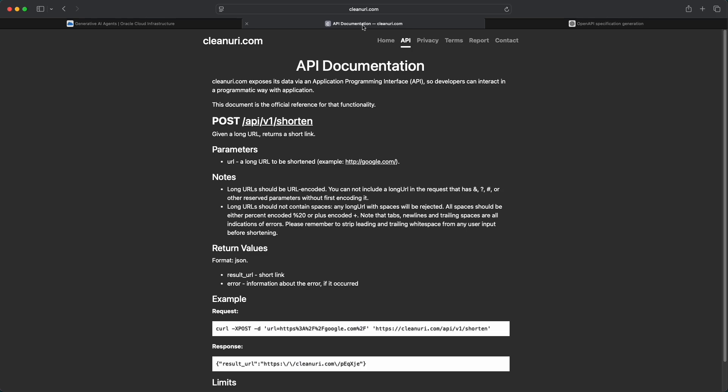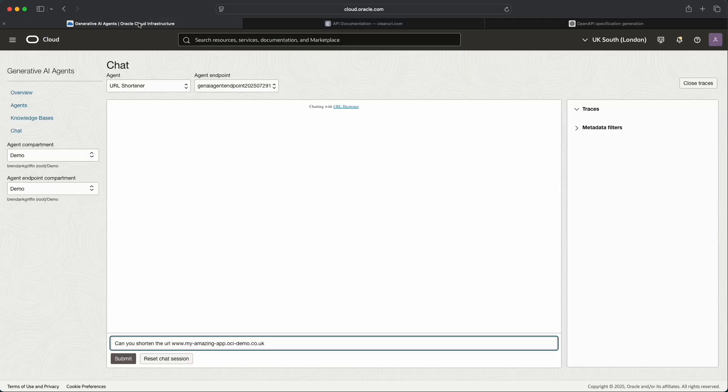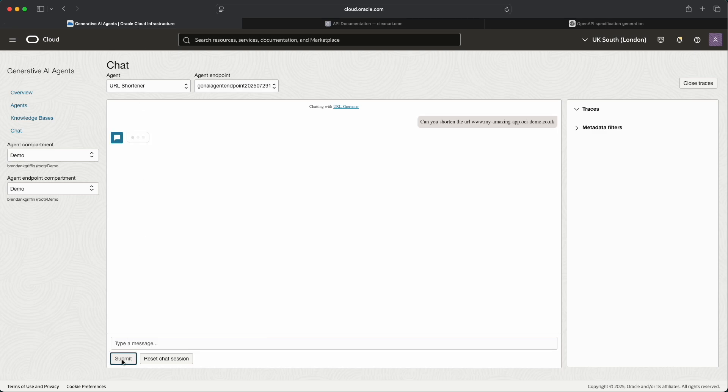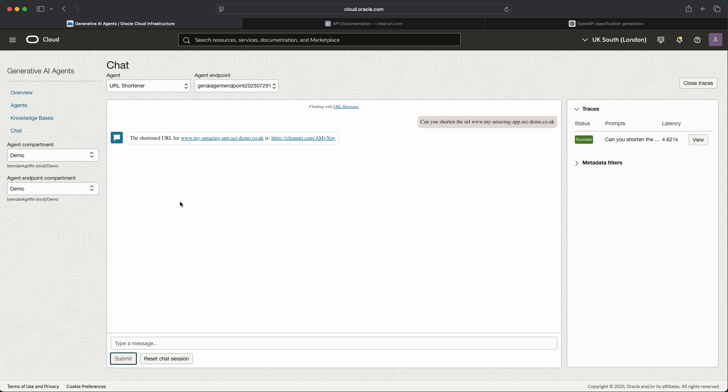And then the resulting shortened URL would be then passed back to the end user. So if we just submit this now what should happen in a few seconds is it will come back with a shortened variant of the URL that we can use. And there we go, we can see it's taken our very long cumbersome URL and made this a little bit simpler.